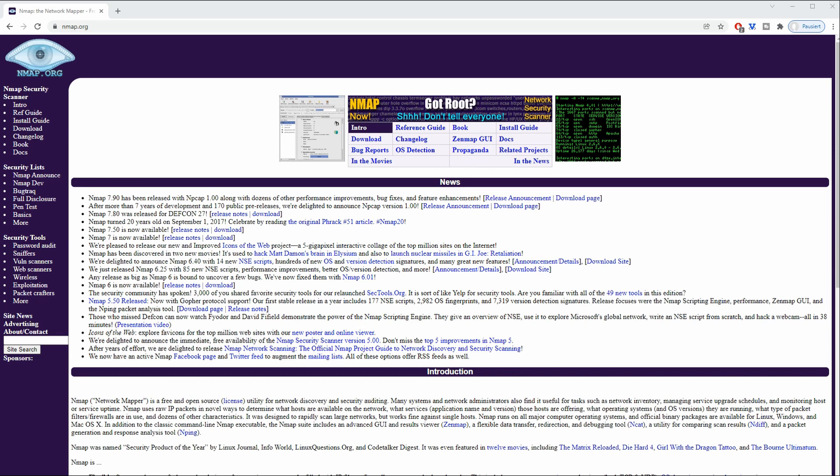Nmap is this free and open source tool which you can use to scan entire networks, to do SYN tests, TCP tests, UDP scans, and to recognize which servers are running and which are not.